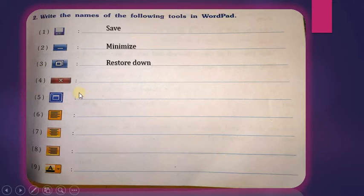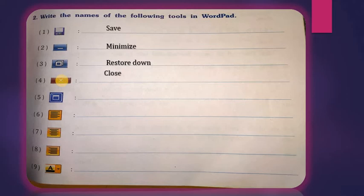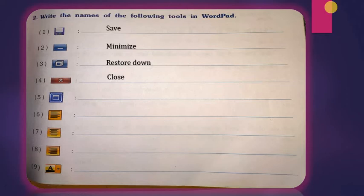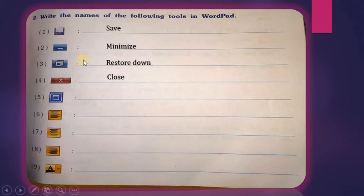Now see this red cross sign — it is the Close button. So these three buttons — Close, Restore Down, and Minimize — you can see on the right side of every program: Paint, Microsoft Office Word, and WordPad. These are the programs we are learning in these online lectures. You must remember these three buttons, which appear at the top right of every program and are used to close, minimize, and maximize windows.